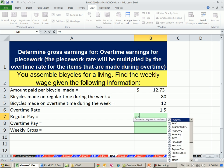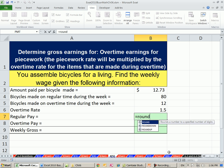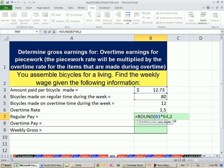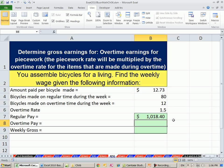So equals ROUND. Let's do our regular pay first — that means the amount per bicycle times the number of bicycles. Comma 2. Notice I'm not going to put that close parenthesis — I just hit Enter and it'll put it in for you.